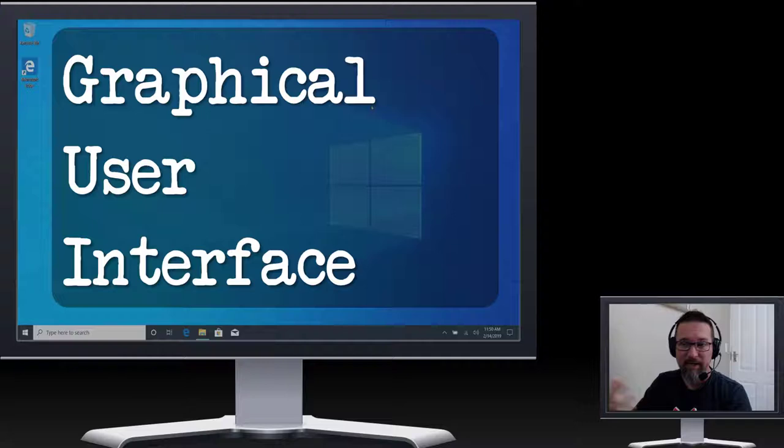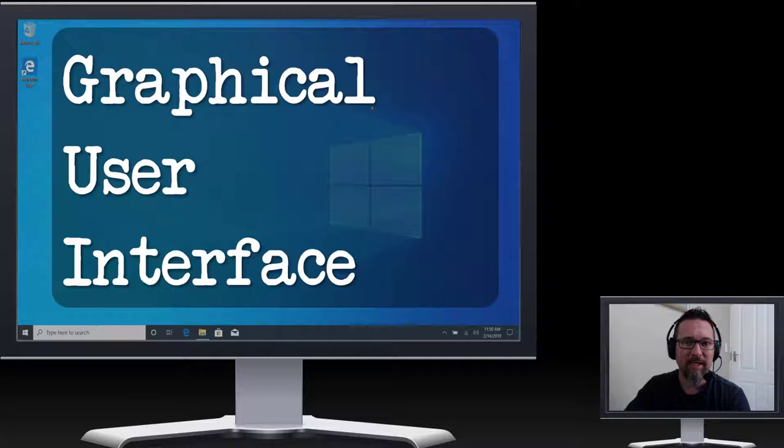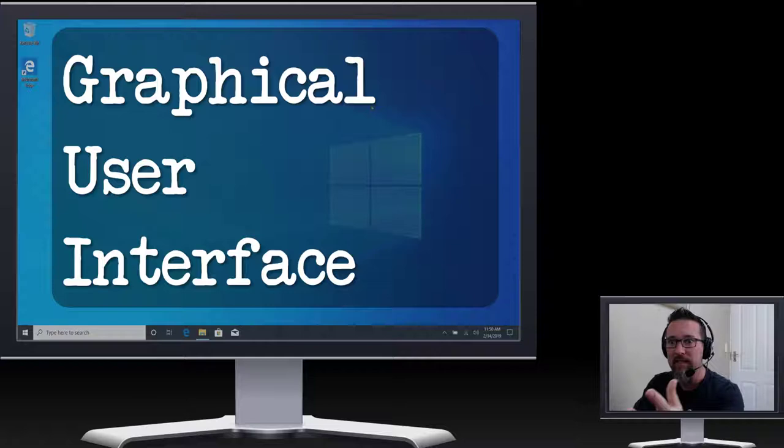User meaning you and interface is engaging with that graphical user interface. Interface means to link in with something, to communicate or work with something.